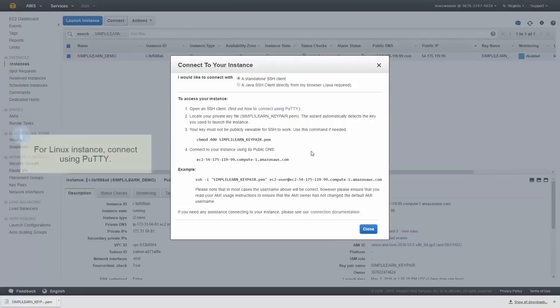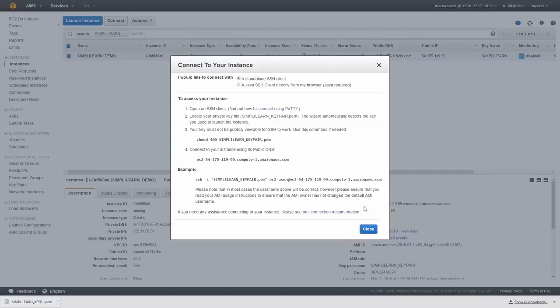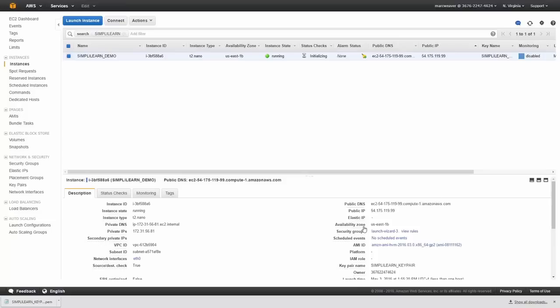And it gives you some instructions about connecting. Now, because I'm on a Windows machine, I'm going to connect using PuTTY. So to do that, we need to do a few things first. So let me leave this screen.